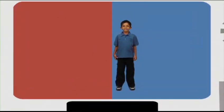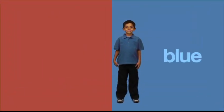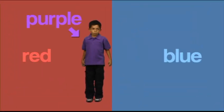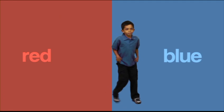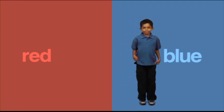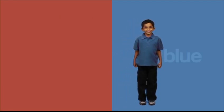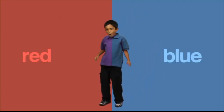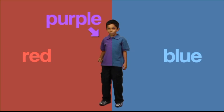Color mixing test. Blue plus red equals purple. Repeat. Blue plus red equals purple.